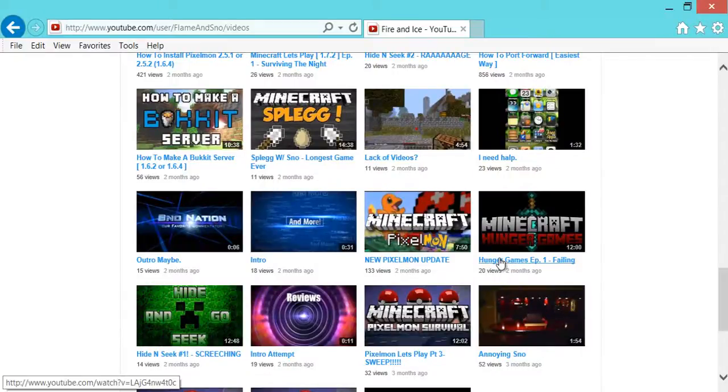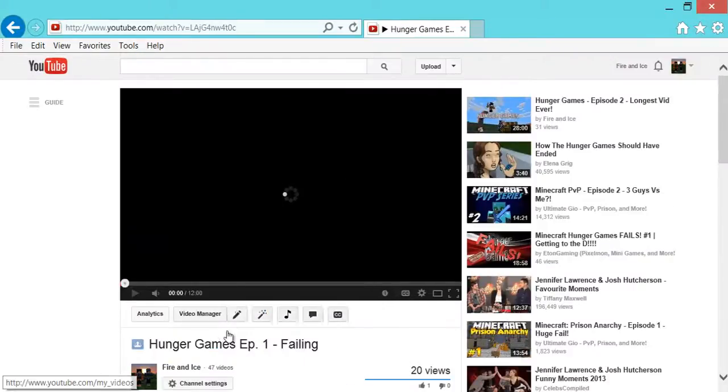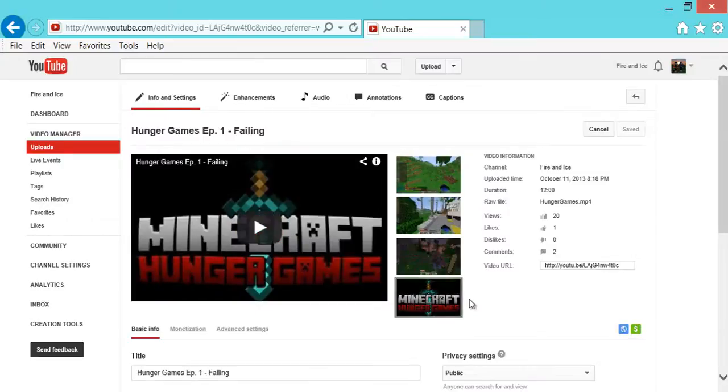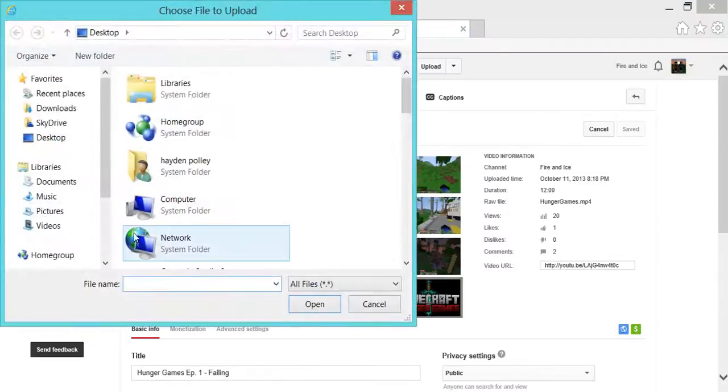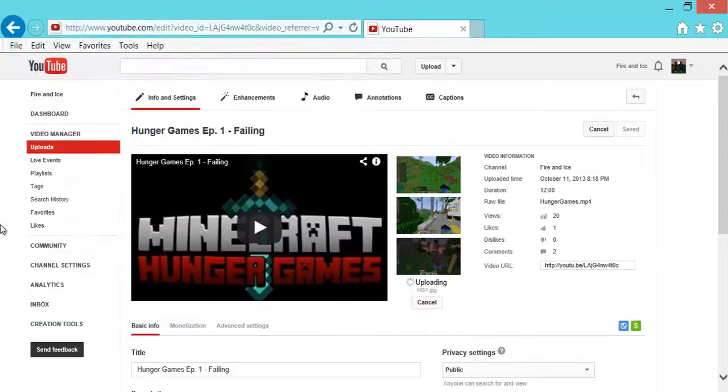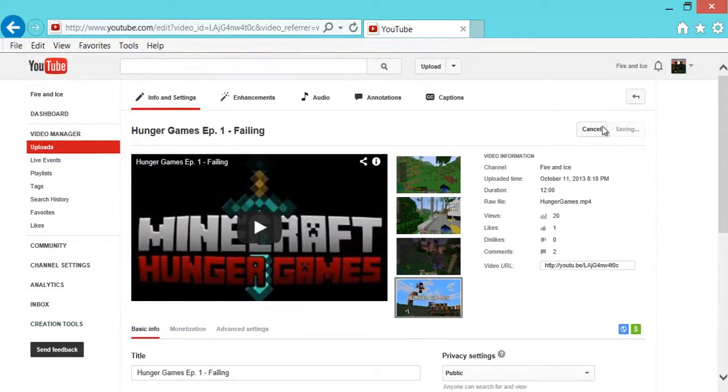Okay, I finally found it. I don't know why I couldn't find it, but I'm going to go to this video. And I'm going to go to Info and Settings. And I'm going to hit Change Image. And find the image I was using. So I named it HG1. And then it's going to come out as a JPEG. And you're going to select it. And Save Changes.